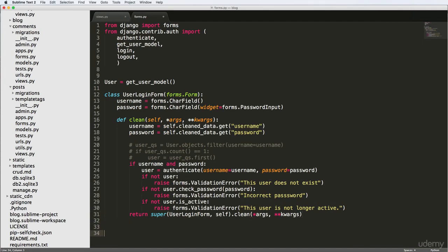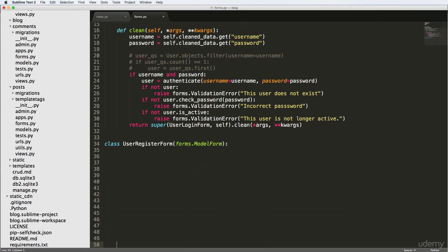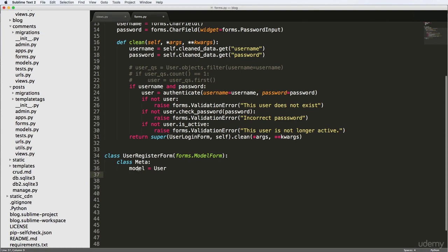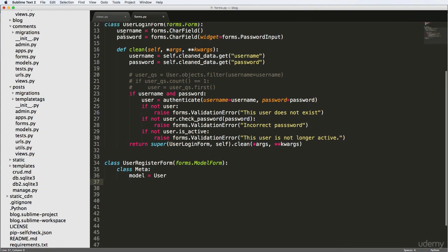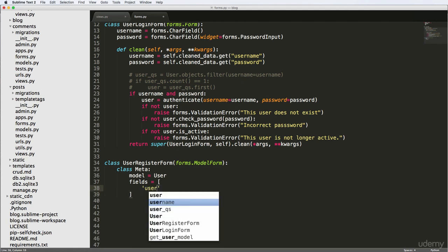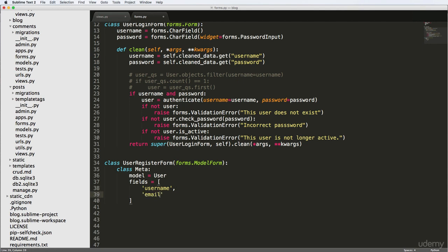Remember, we're not doing a custom user model. If you wanted to do custom user models, definitely check out joinCFV.com because we show you how to do it there. But for now, we're going to make a user register form, and it's going to be forms.ModelForm. We'll declare a class Meta with model equals User. In Meta, we also want to say what fields we want to use from the user model itself — username, email, and password. That's all we're going to do for the model form.